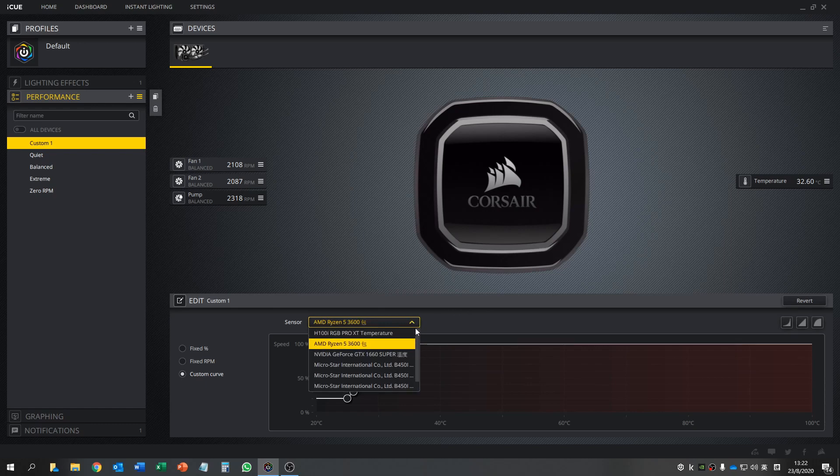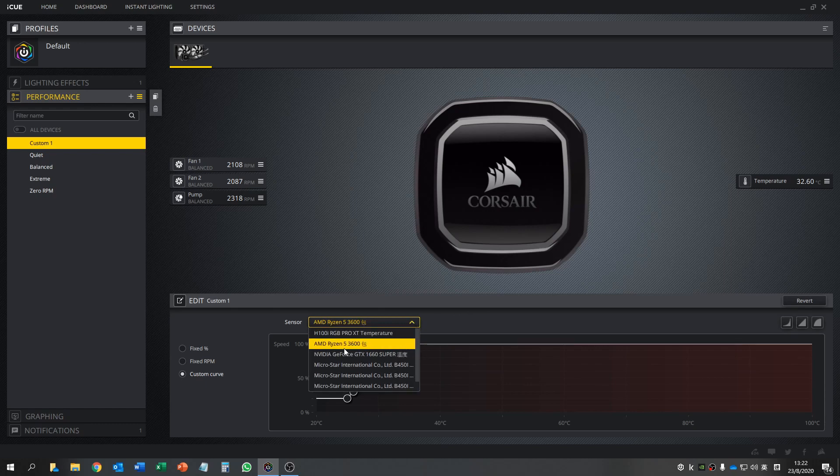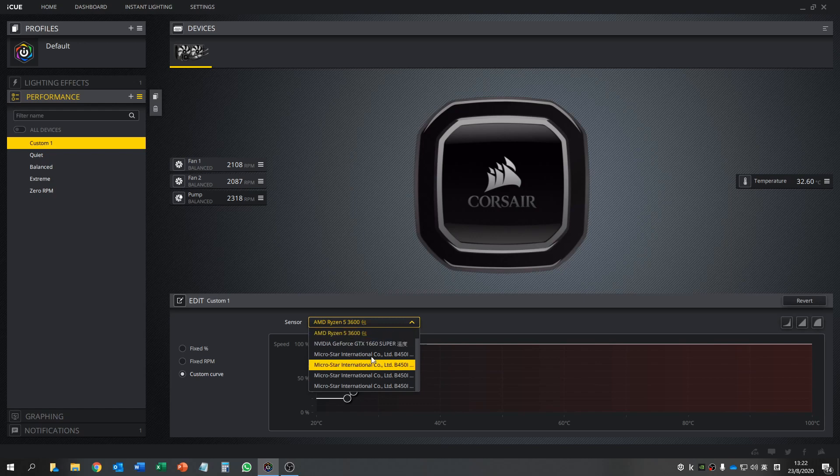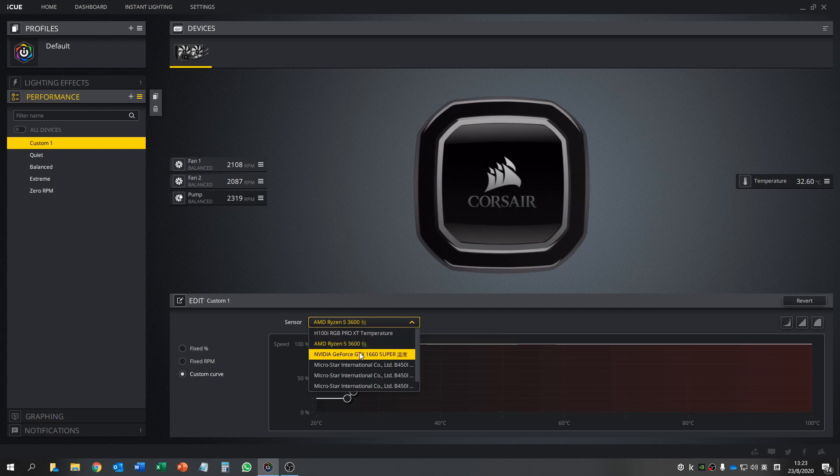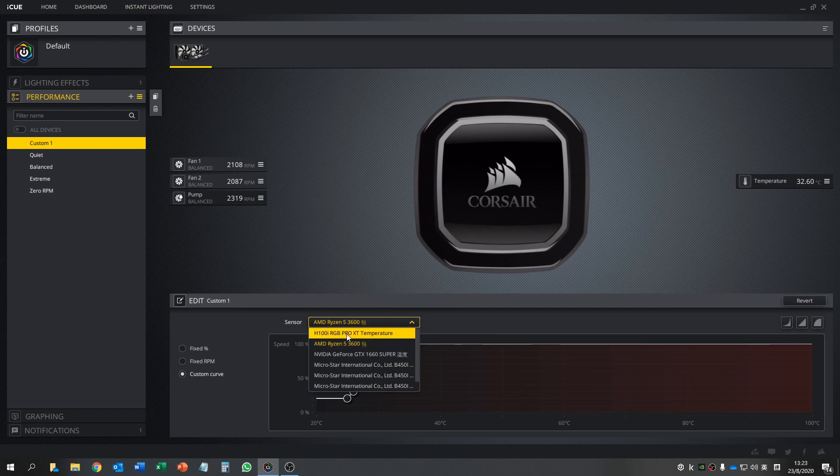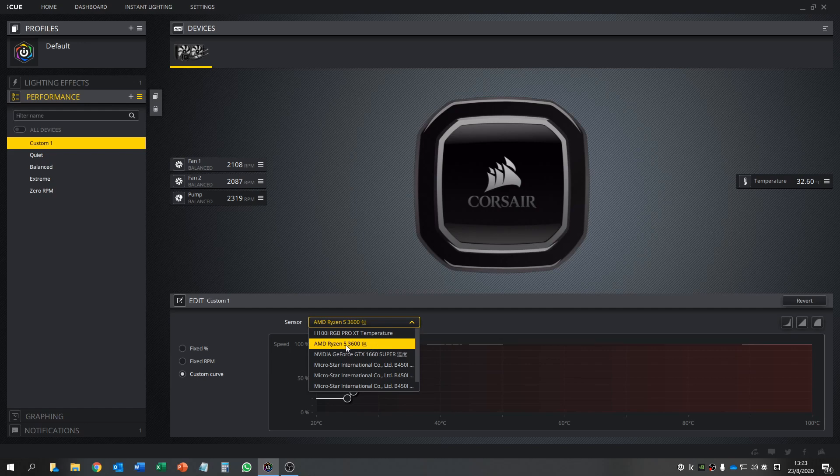If you want to change according to different settings, maybe the graphics card, you can change the graphics card. This micro star one is the MSI system temperature on the motherboard. You can choose according to what temperature you want. This one is just the sensor on the pump. In most cases, we want the CPU temperature, so I choose the Ryzen 5 CPU temperature.